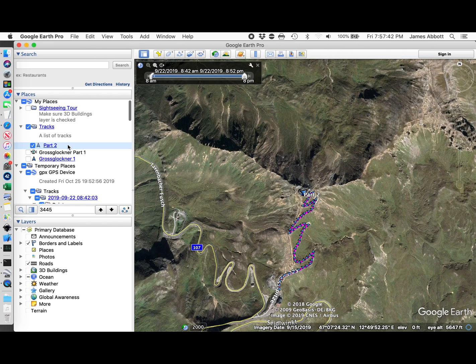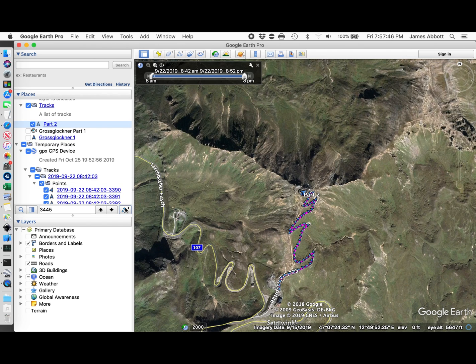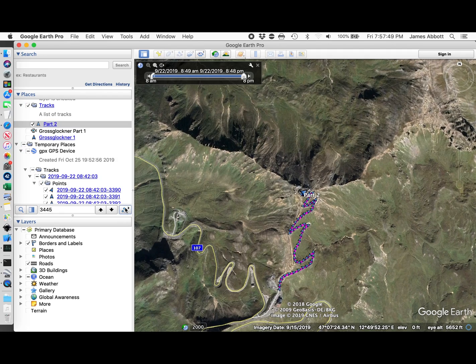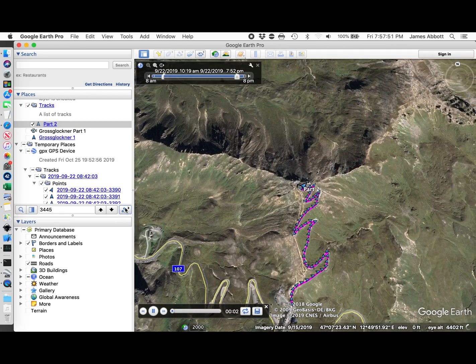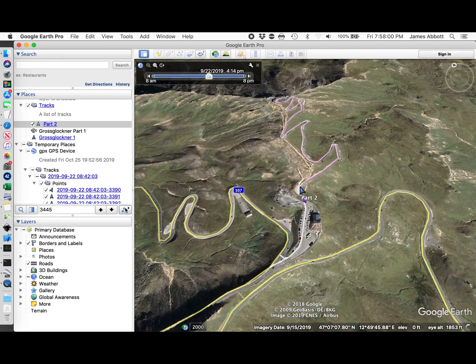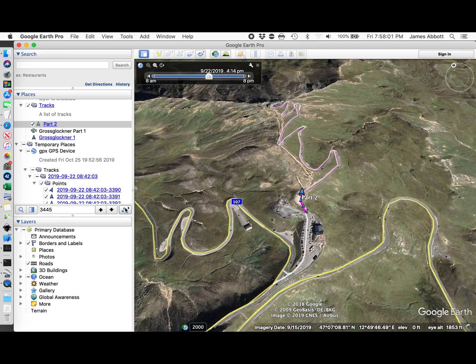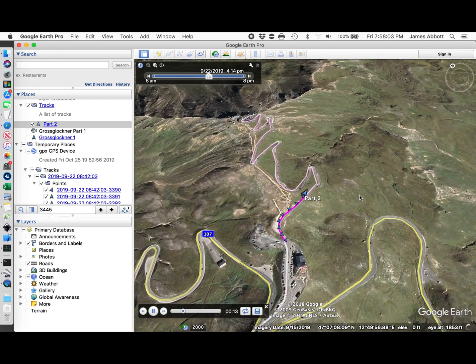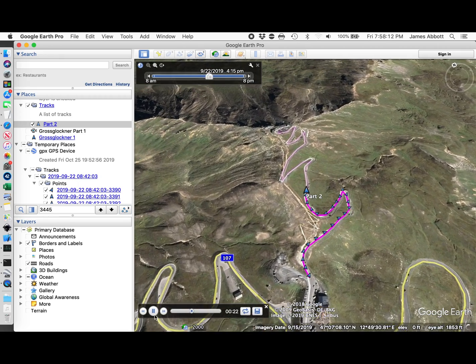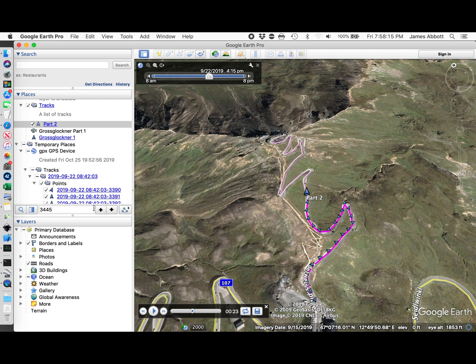If I select this and play a tour, it should zoom in and play the tour I want to play. That looks like the sort of tour I want.